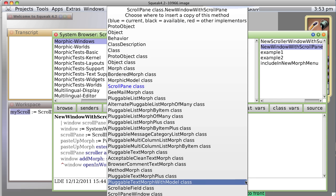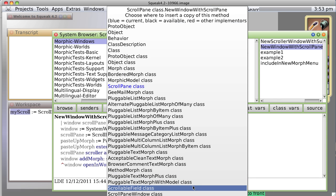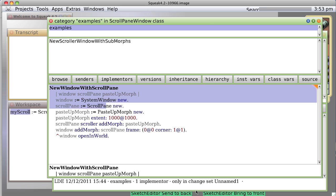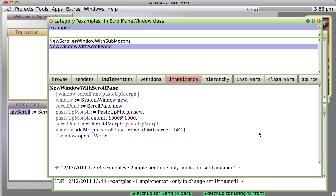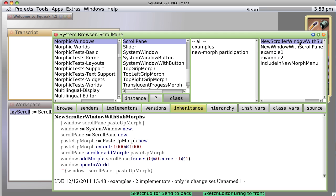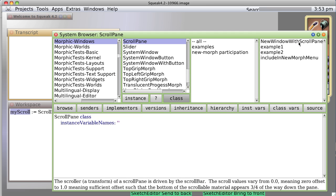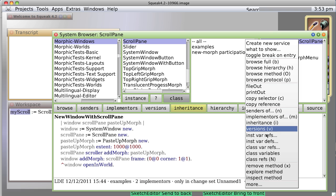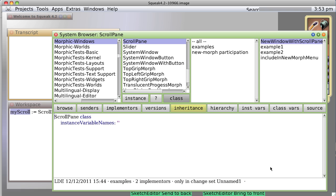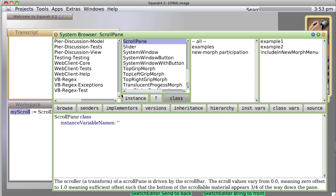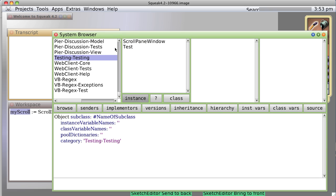Copy up or copy down. Again, we go down to our scroll pane window class. And accept it. Close. And now we can just get rid of this method by deleting it. Remove method. Deleting it again.